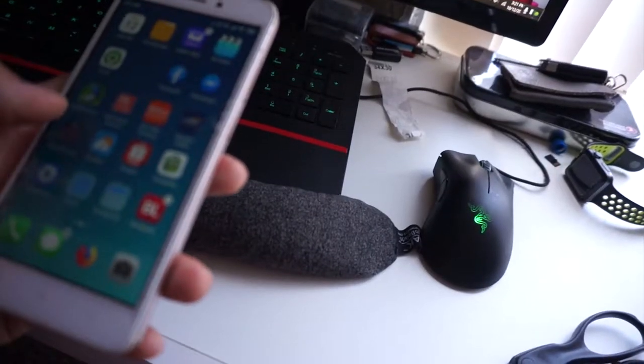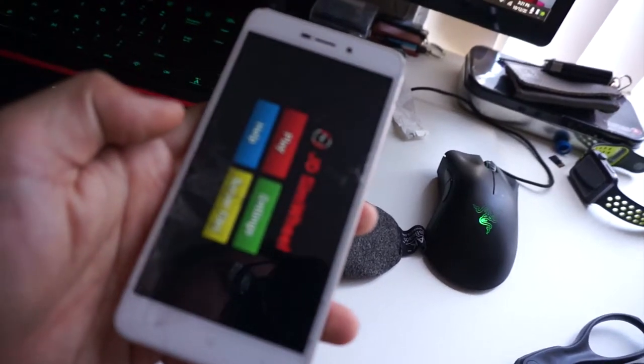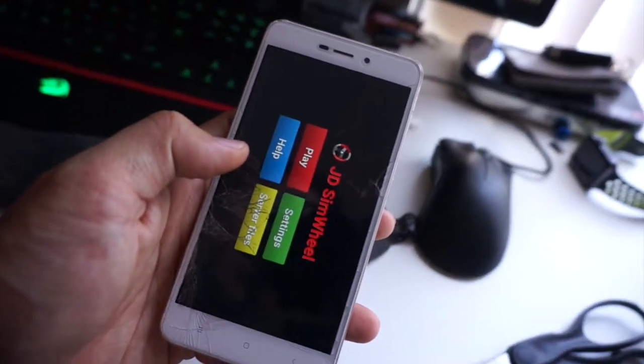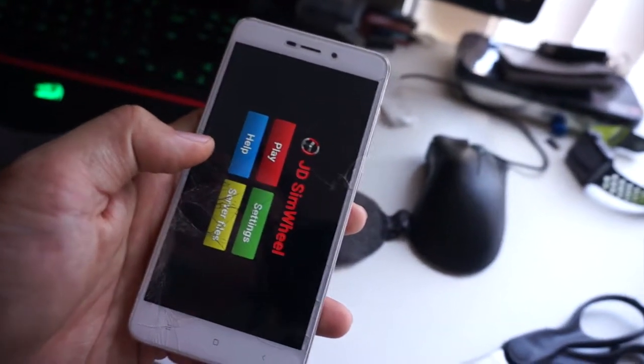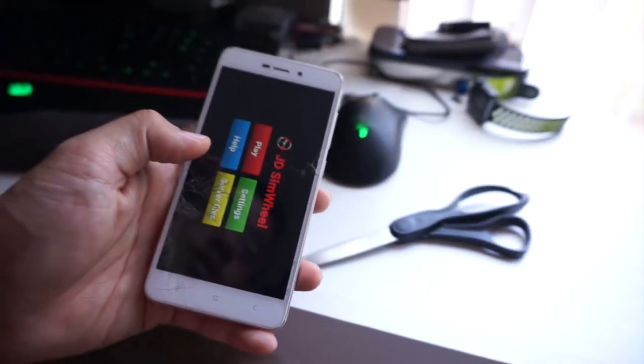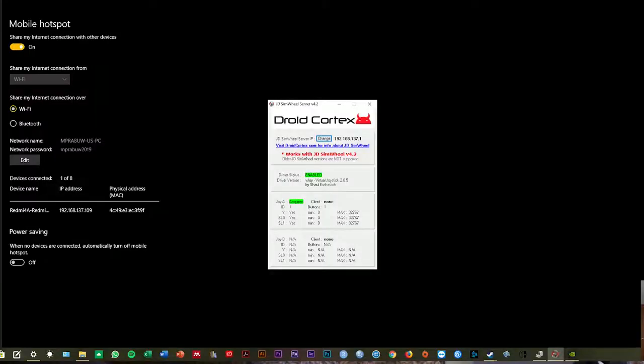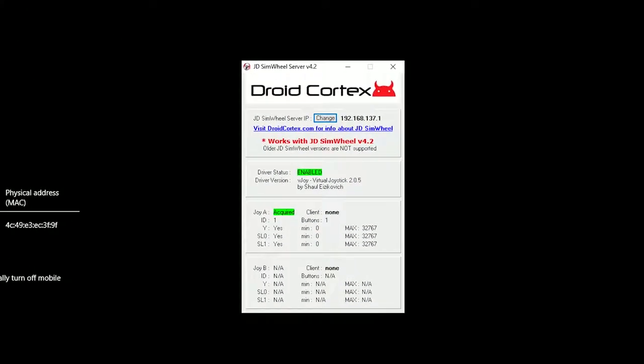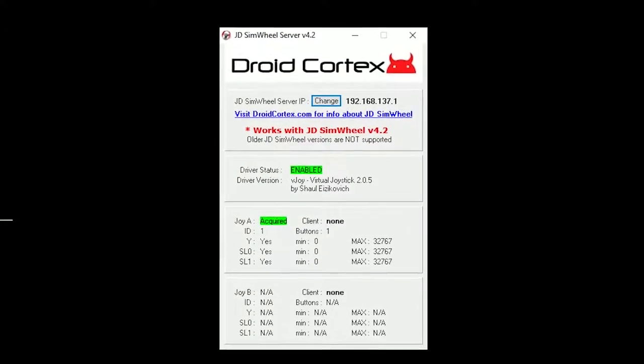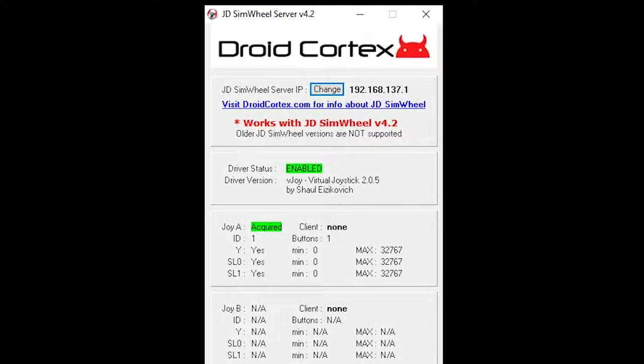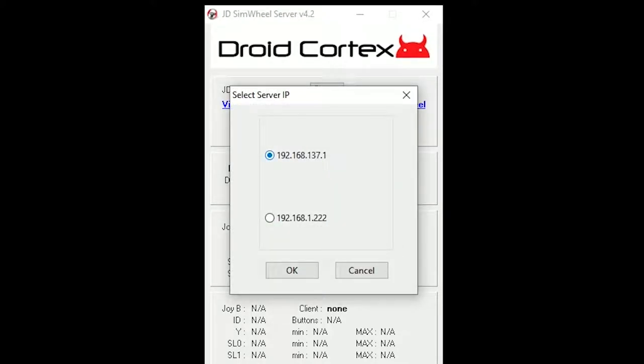After that, you can start the GD SIMWheel, both with the GD SIMWheel server.